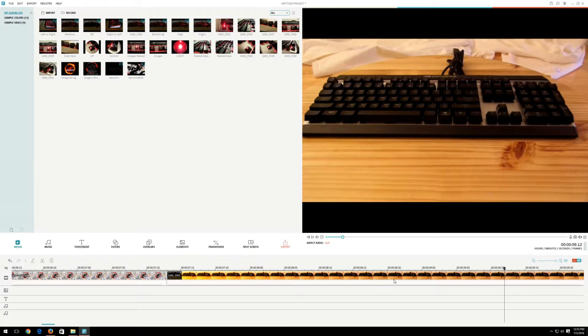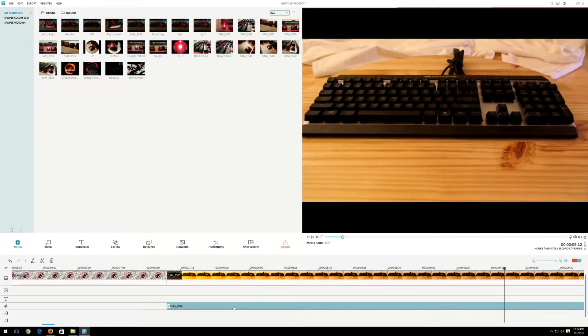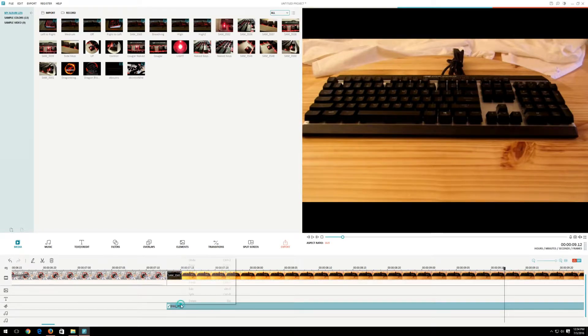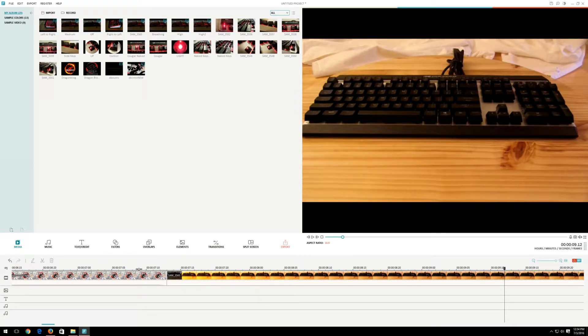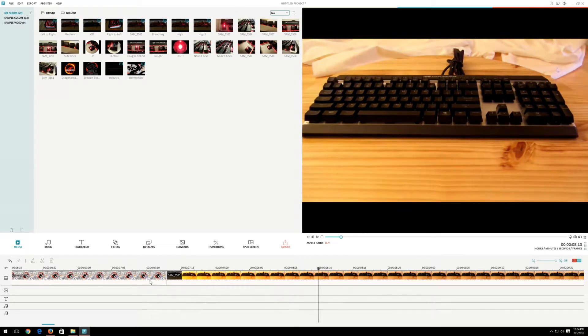There's also background noise that I don't want. So I'm going to right click on here. Choose audio detach. That brings the audio down here and the video up here. So now, I'll just right click on this audio, right click delete. And now, nothing there.